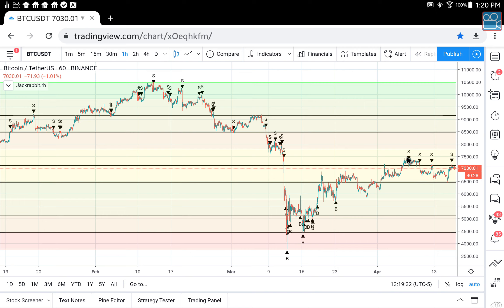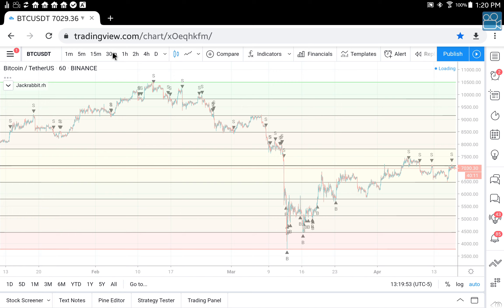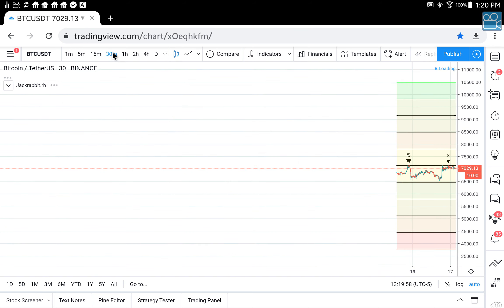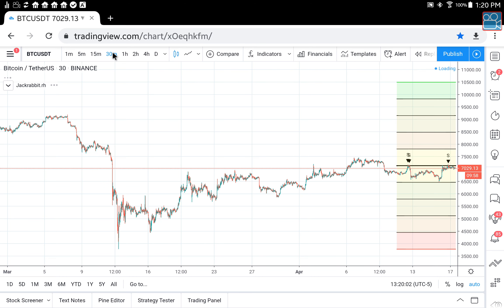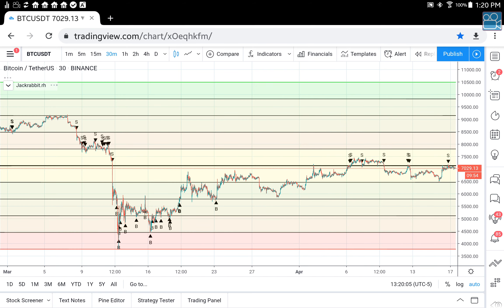Whether you're on a one-minute chart or any other chart, it's still going to take about a month. Range Hunter somewhat doesn't pay attention to the time frame — the time frame just shows you a different picture, but it just waits on the market to achieve its results. It's still going to take the same amount of time, and that's important. Range Hunter is about patience.